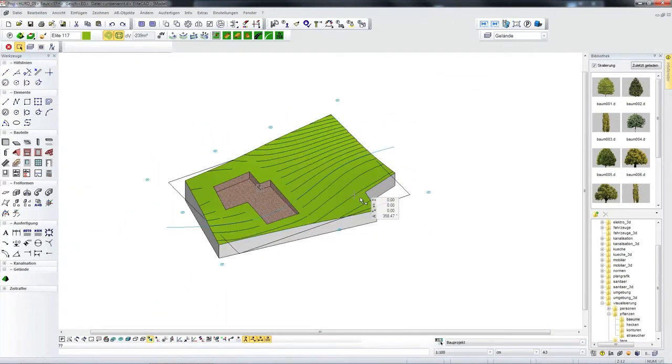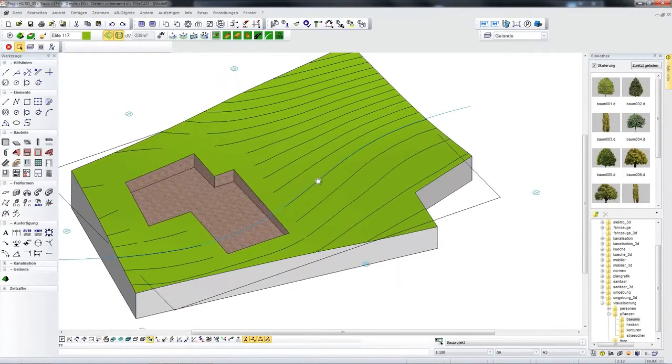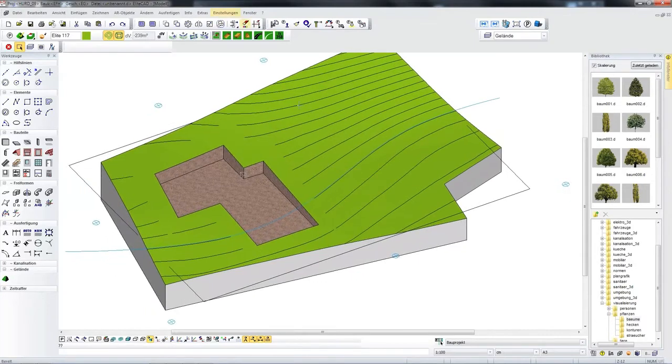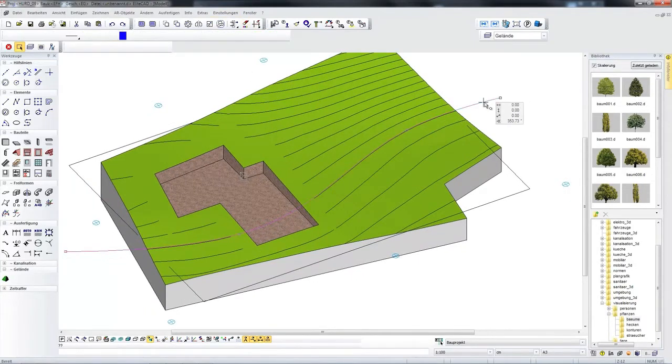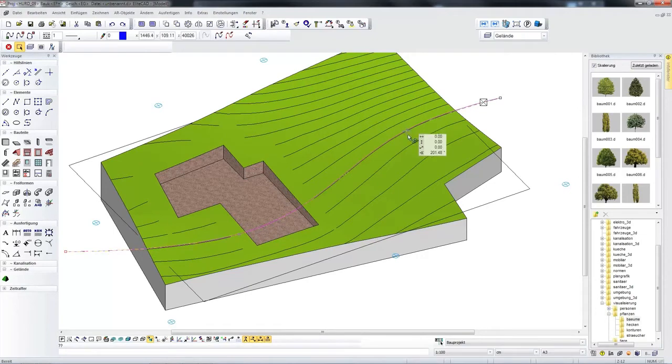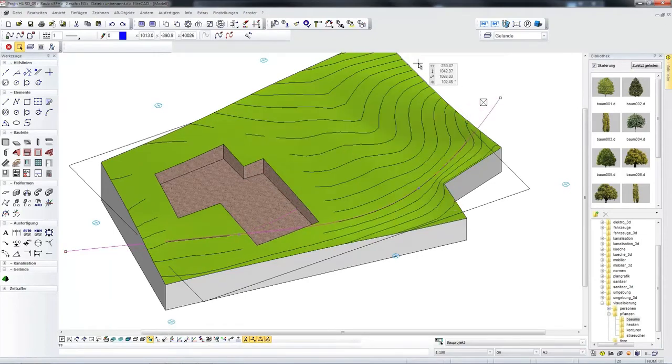Cubature of this excavation is 239 cubic metres as displayed at the top. I now wish to distribute this cubature across the site.